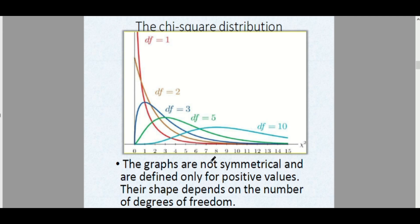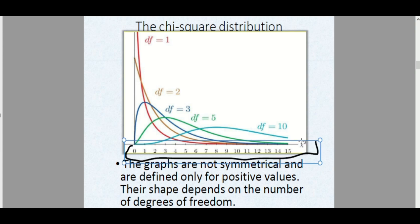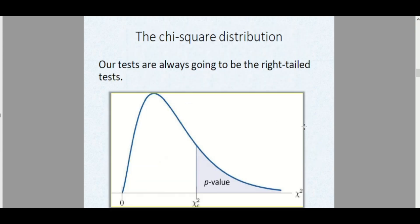In general, the chi-square distribution is not symmetrical and is defined only for positive values. Since it is only defined for positive values, our tests are always going to be a right-tailed test — there is no left-tailed test. It is always a right-tailed test.